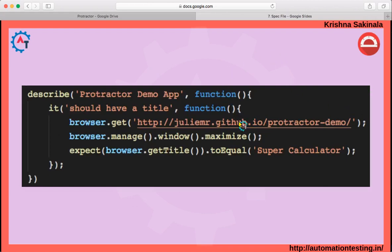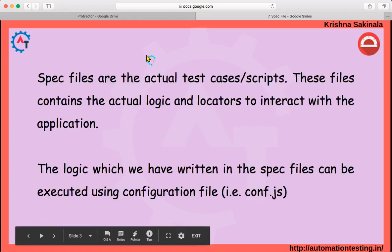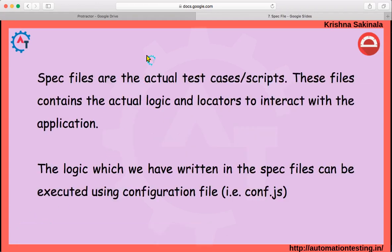In the sample we have seen, we have only one describe and one it. A spec file is the actual file which contains the actual scripts. By using the configuration file (conf.js), you can execute these spec files. Please subscribe to my channel for further updates. Thank you.